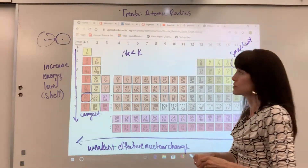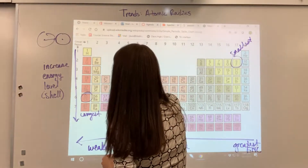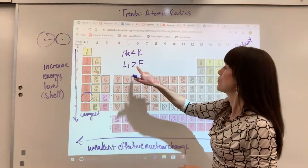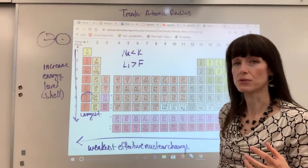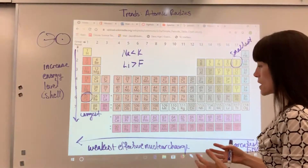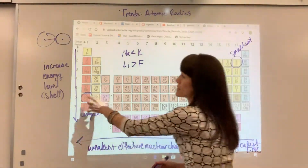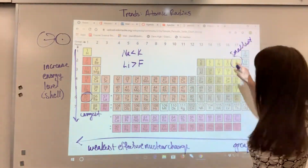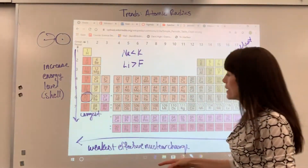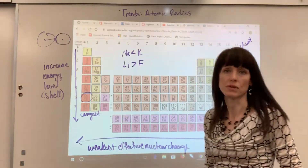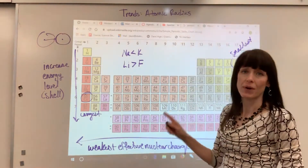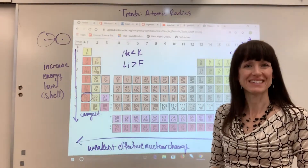So I would say lithium is larger than fluorine because fluorine has a greater effective nuclear charge, making the atomic radius smaller. There you have atomic radius. Remember, cesium is the largest, fluorine the smallest — two reasons why: we increase energy levels going down, and cesium has the weakest effective nuclear charge. Good work — practice this. This will be one of your favorite trends. Have a good day!